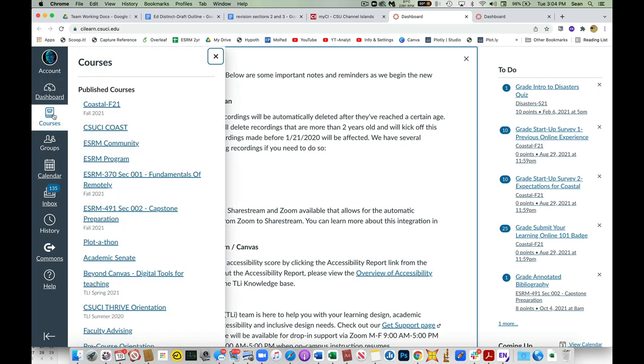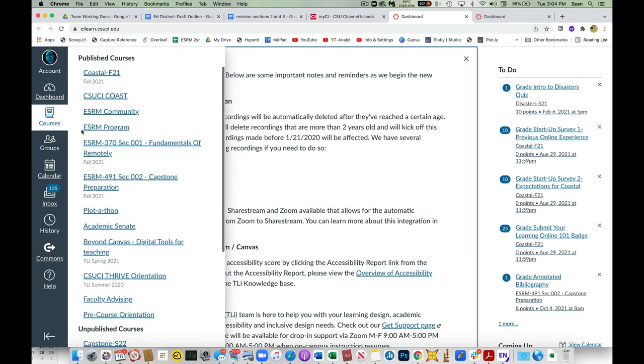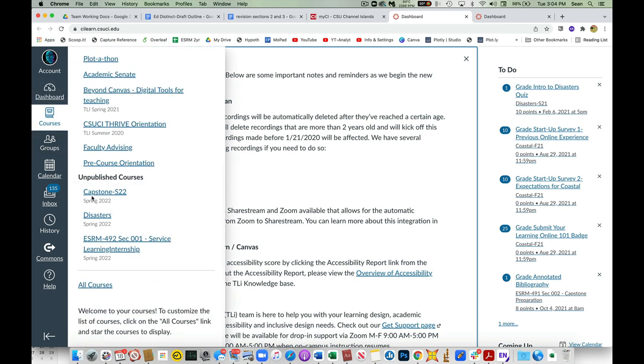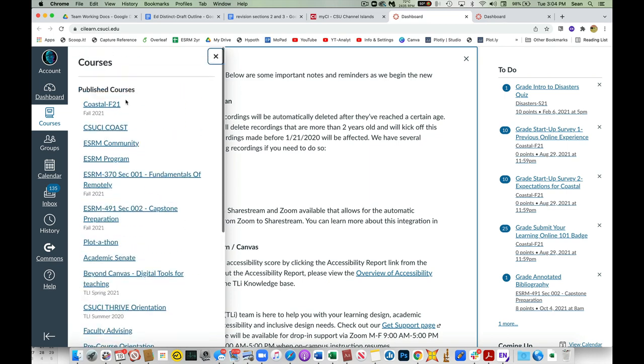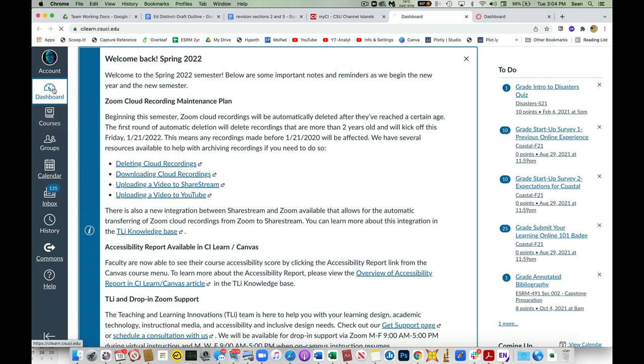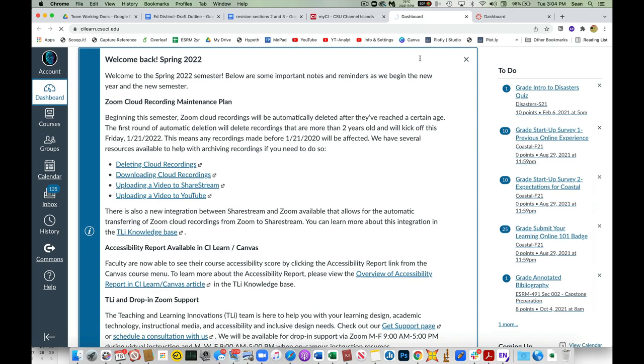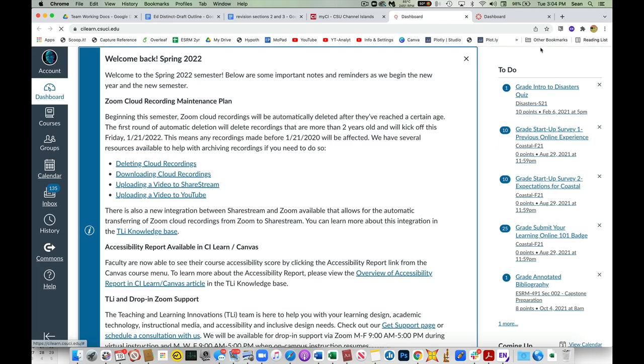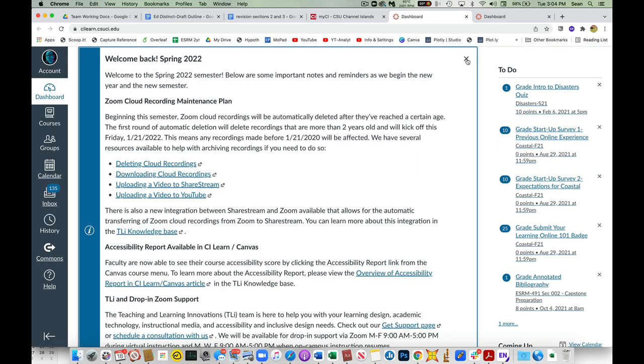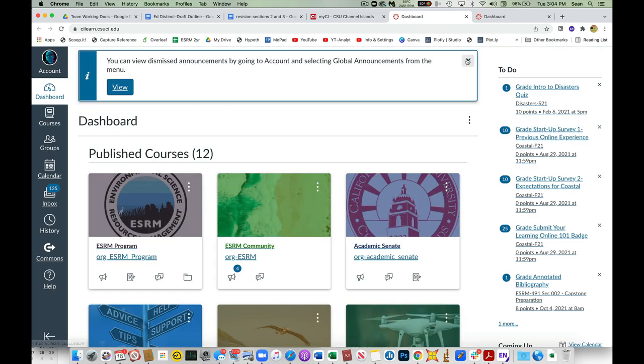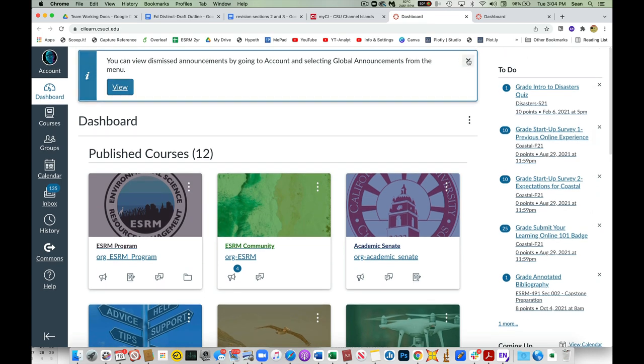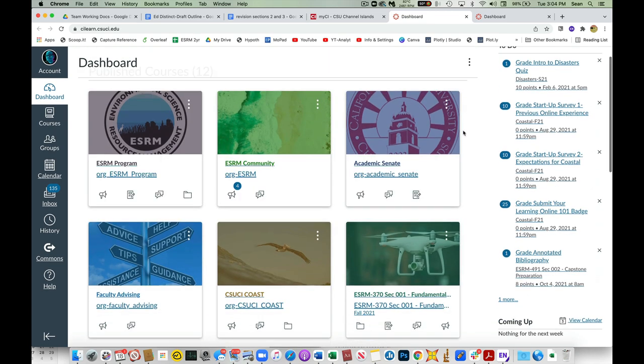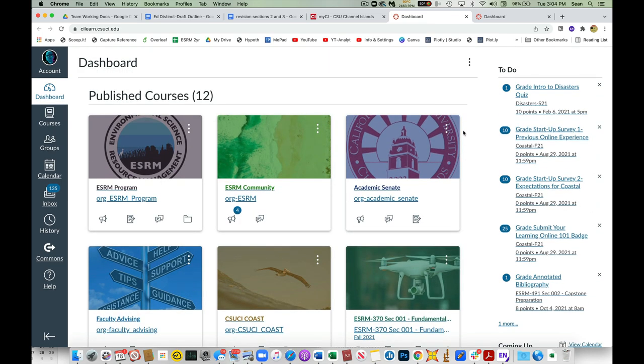Yours will look a little bit different than mine, but you can look up your courses here. Your courses will be unpublished at first. Then once you log on, tweak them, get them up to speed however you like, and publish them, they will show up in your published courses and in your dashboard. So if I close this, this is what my dashboard looks like.